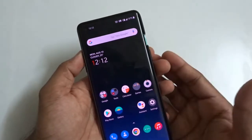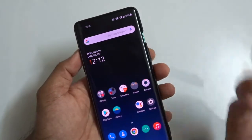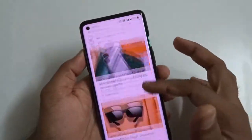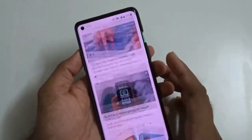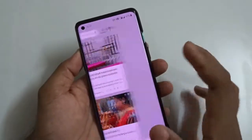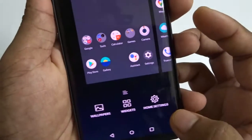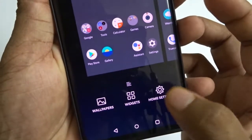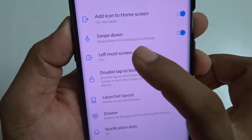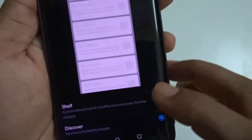Welcome to the OnePlus 8 series tips and tricks video. A lot of people may not like the Google services news feed provided on the leftmost screen. To deactivate it, tap and hold on a blank area of the home screen, tap on Home Settings, go to the left, and toggle off that leftmost screen option.